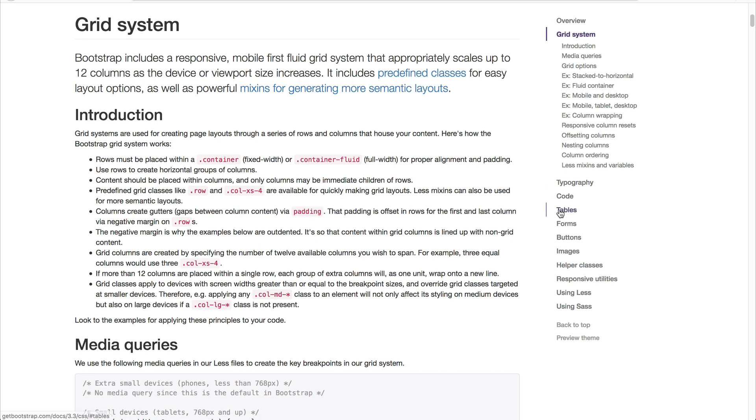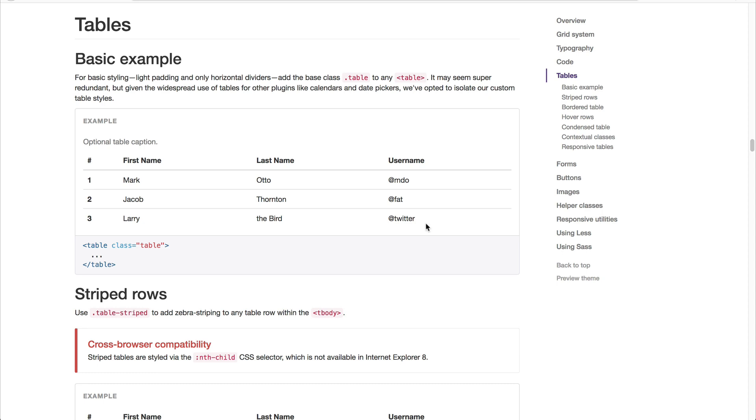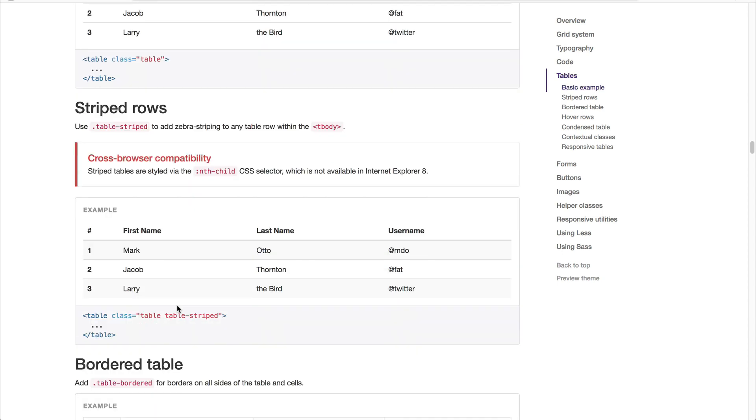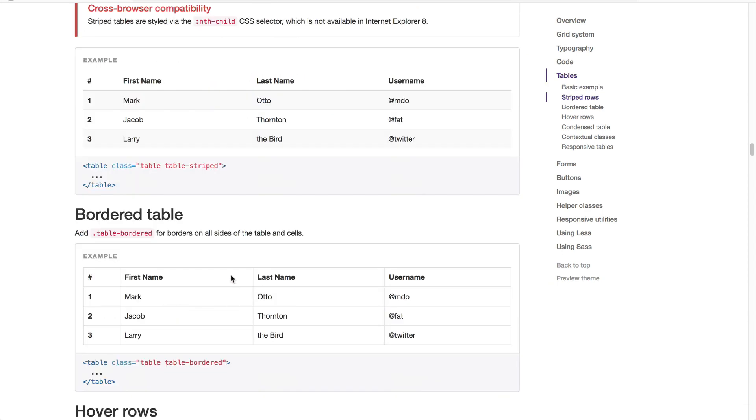And then you have responsive tables as well. You can even have the rows striped and borders added to the tables. I know this isn't groundbreaking, but it's great to have responsive tables.